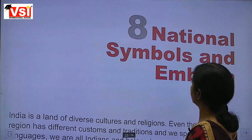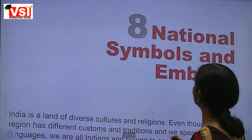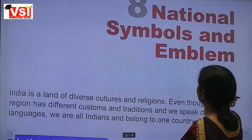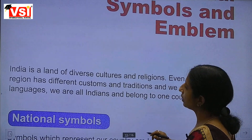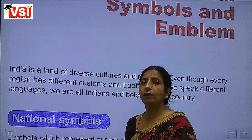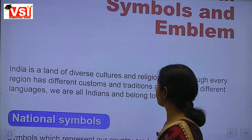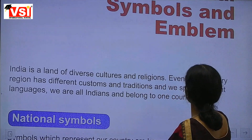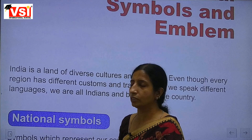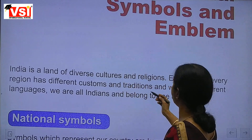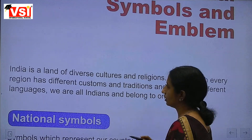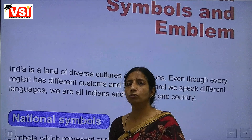Hello everyone, this chapter is Chapter 8 about our national symbols and emblem. India is a land of diverse cultures and religions. Even though every religion has different customs and traditions and we speak different languages, we all are Indians and belong to one country.